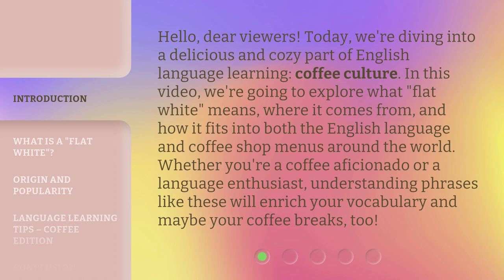Whether you're a coffee aficionado or a language enthusiast, understanding phrases like these will enrich your vocabulary and maybe your coffee breaks too.